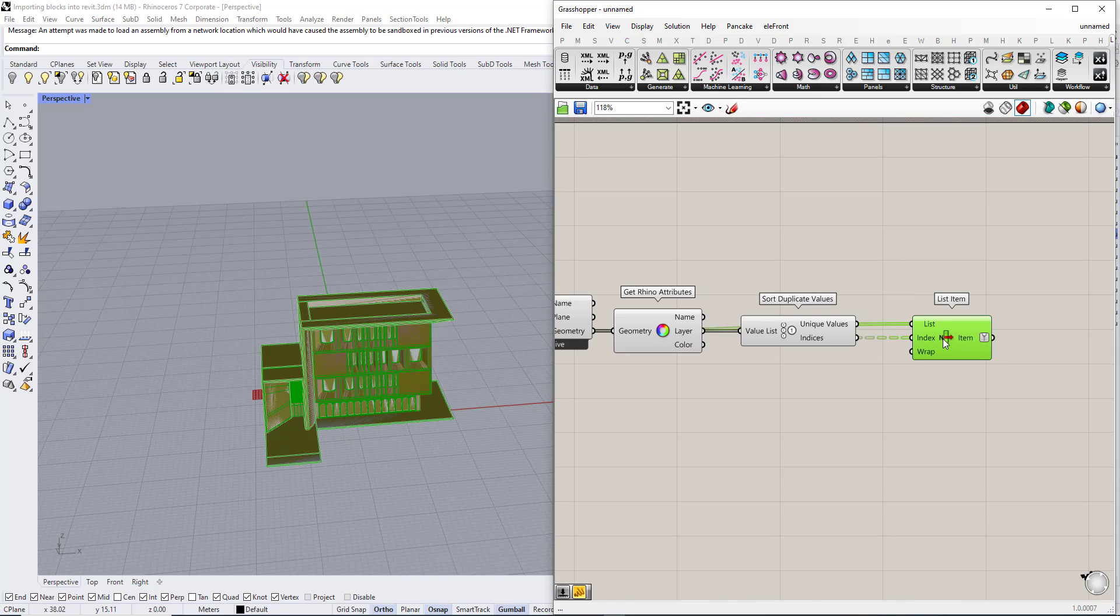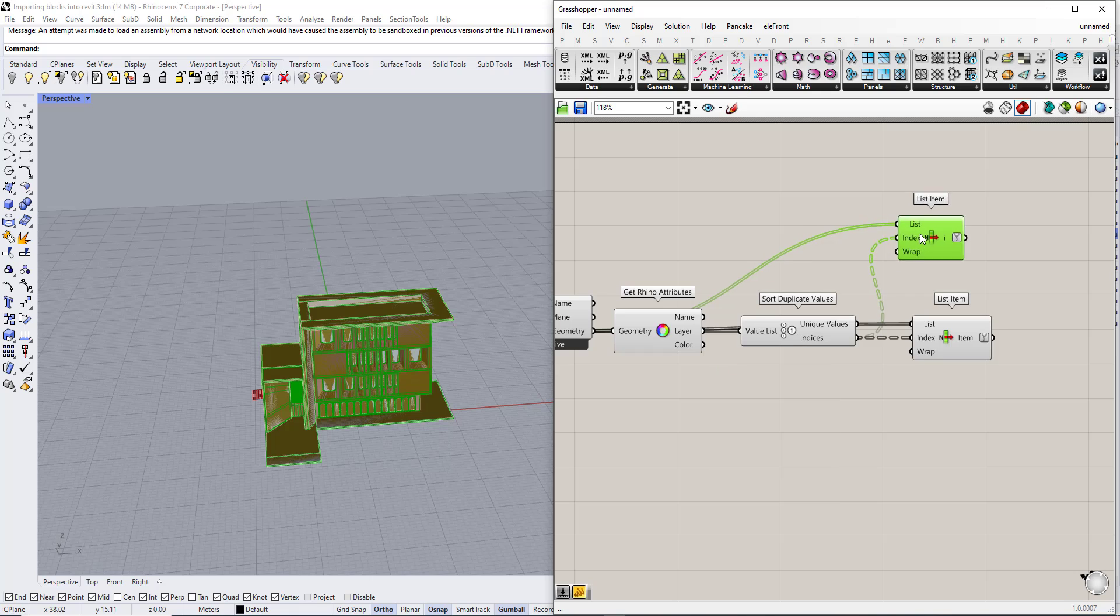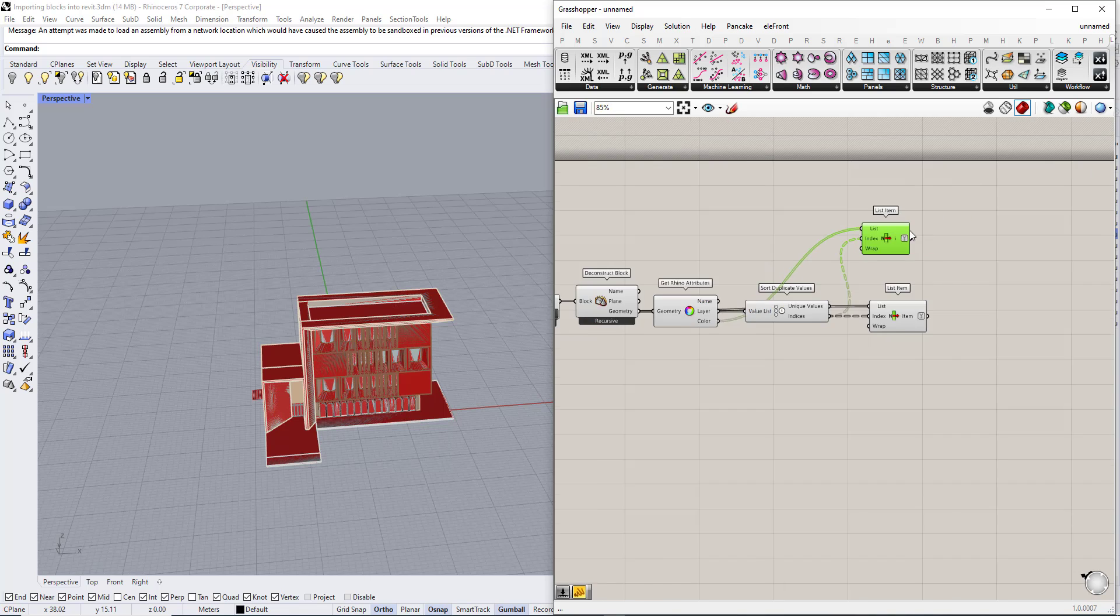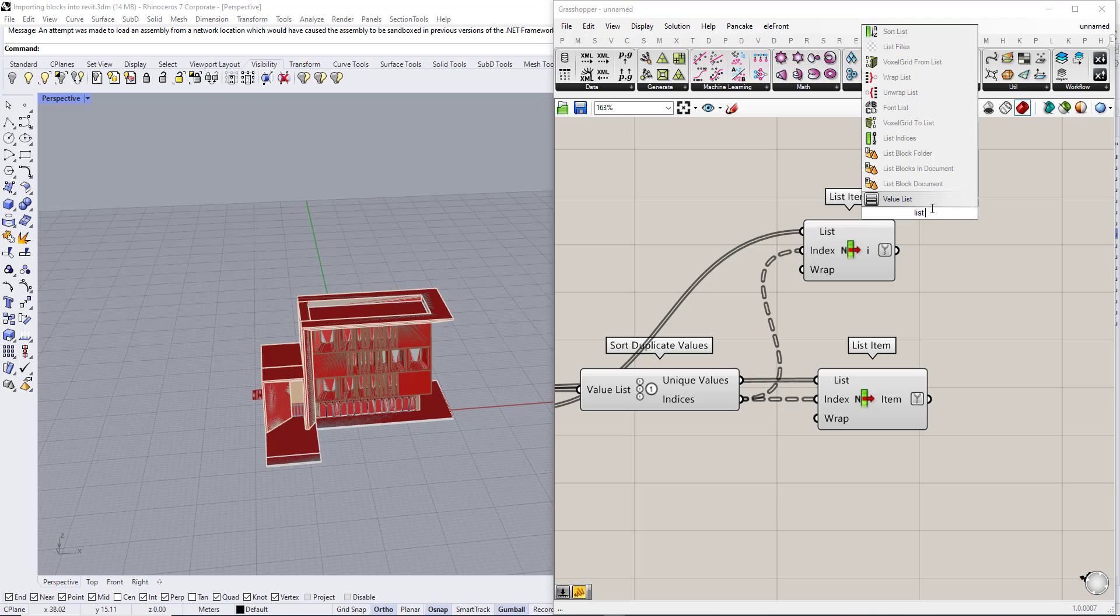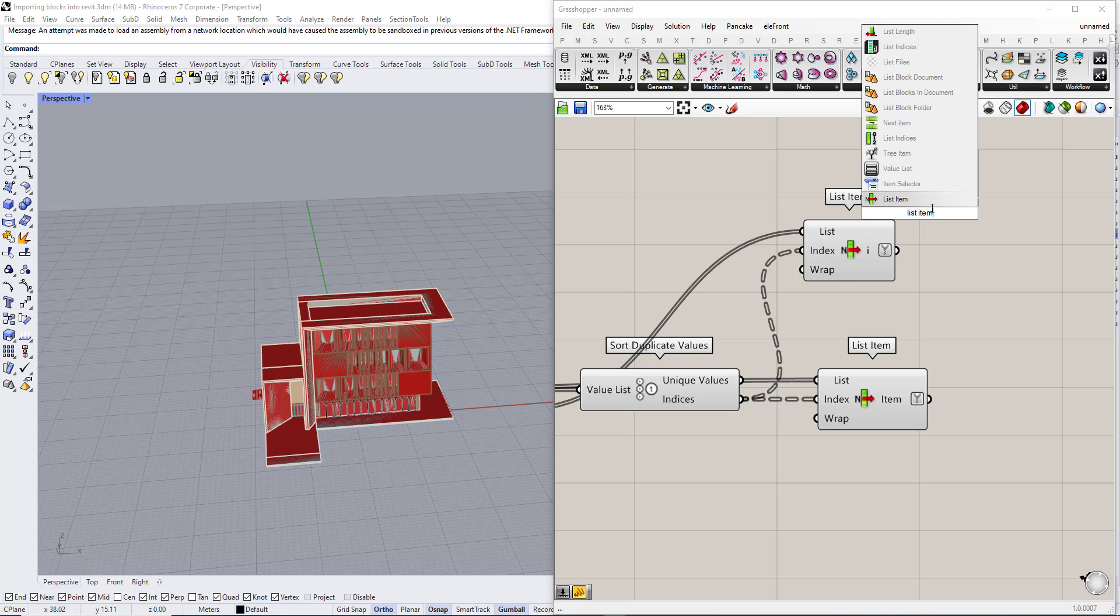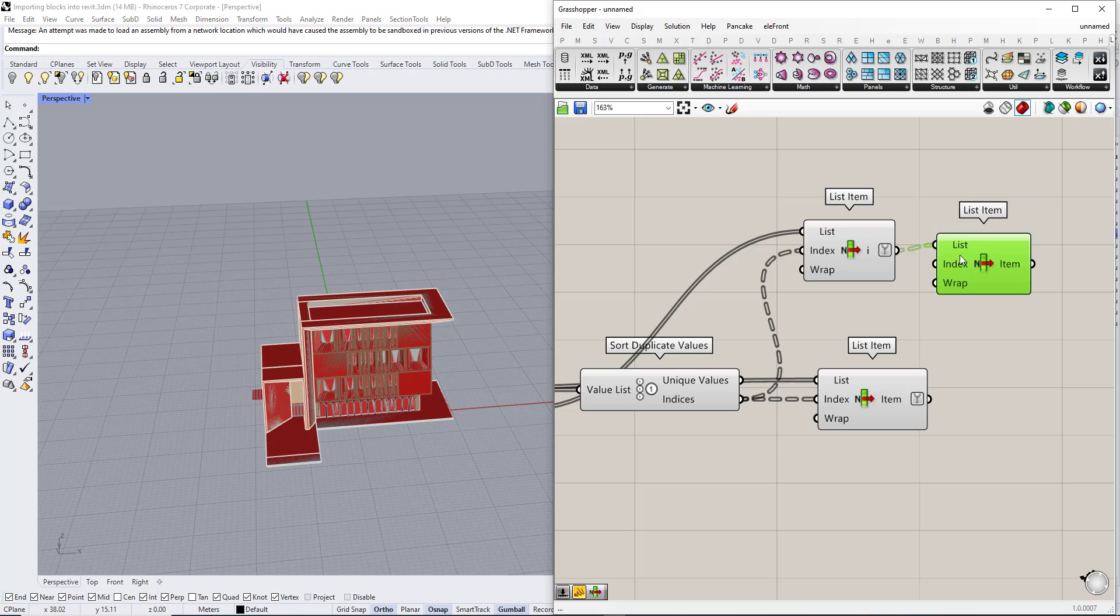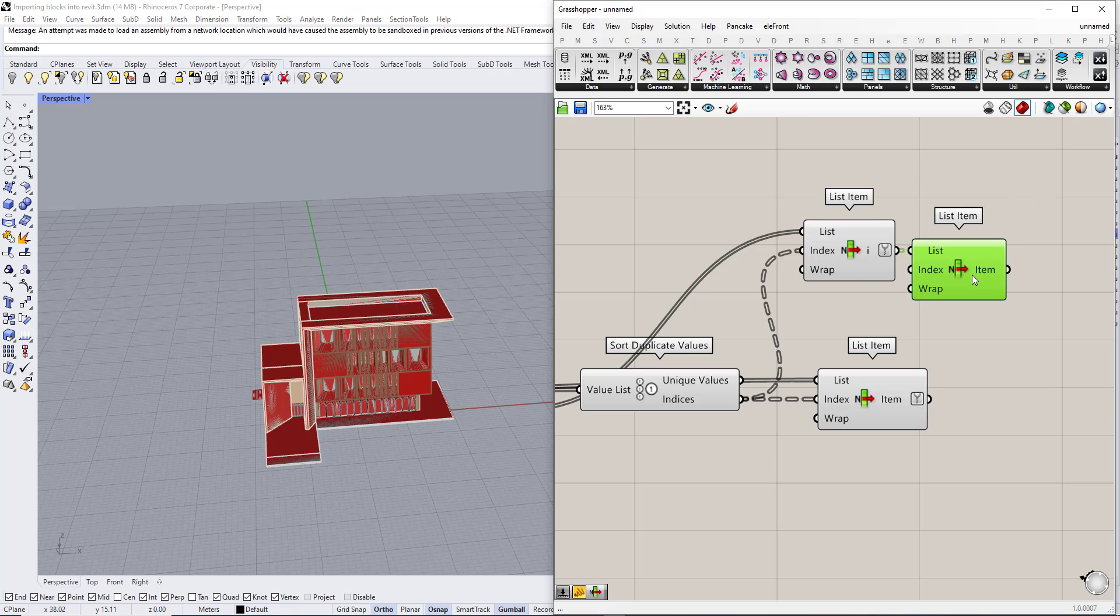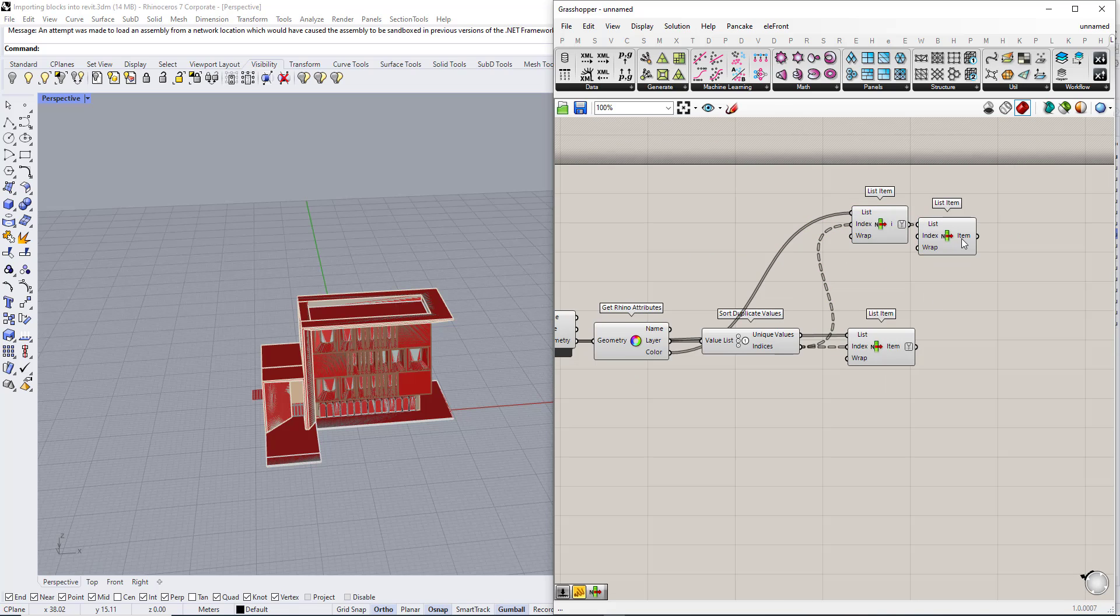Now we want to extract the layer RGB color for the layer. We are going to copy this component and instead of using the geometry we are going to use the color. Then we are going to use list item again to extract a single item from the list.